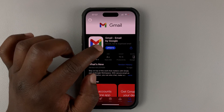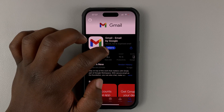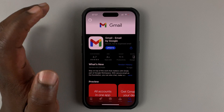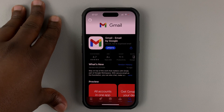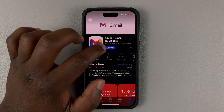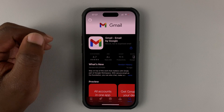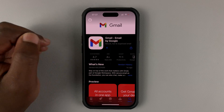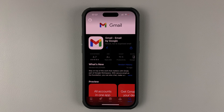Before you tap on that, if you see it says open, then it means your Gmail application is up to date and you don't need to do anything. But if it says update, it means there's an update available, so tap on that and allow the update to be downloaded and installed onto the phone.